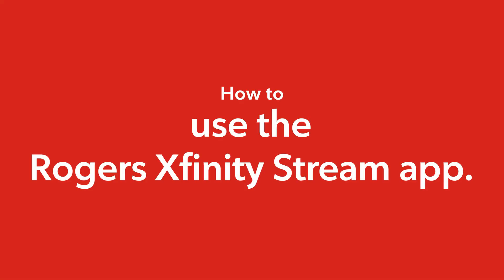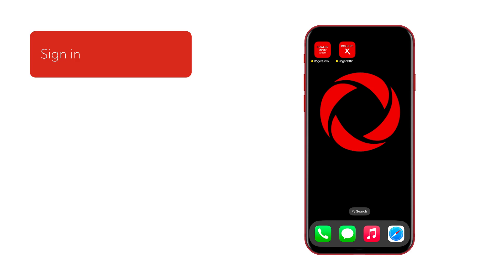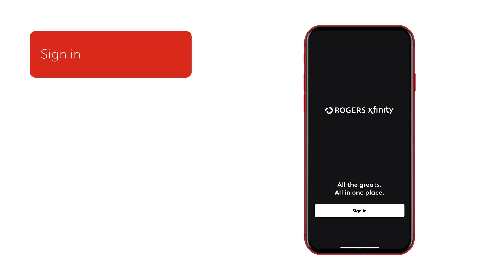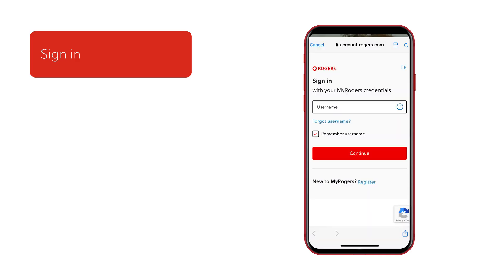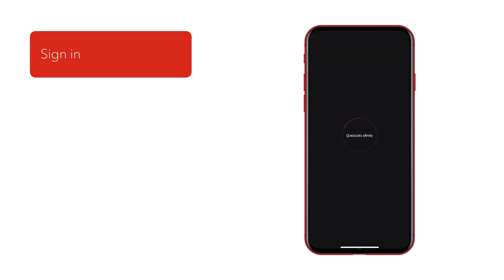Welcome. Today, we're going to show you how to use the Rogers Xfinity Stream app. Let's go. After you've downloaded the app from the App Store or Google Play Store, sign in using your MyRogers credentials.